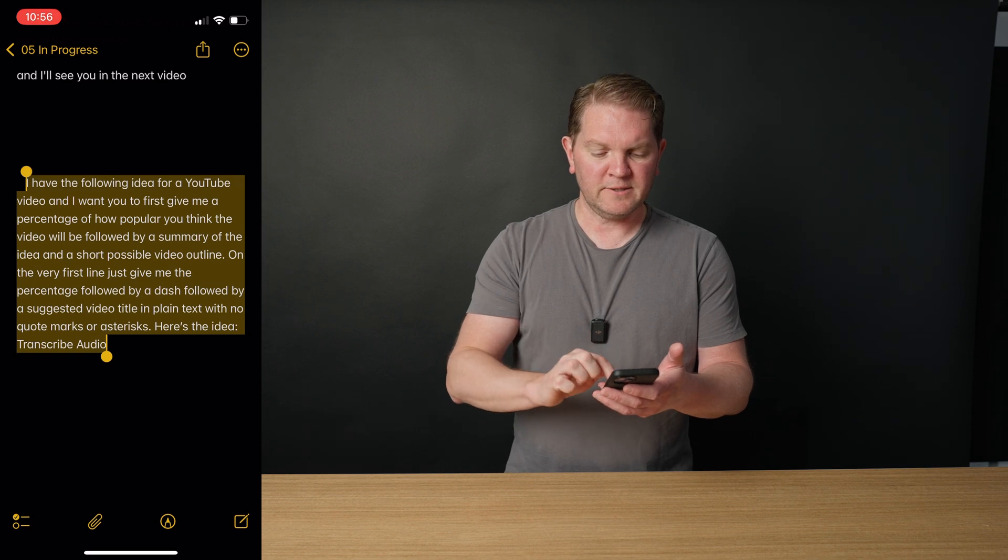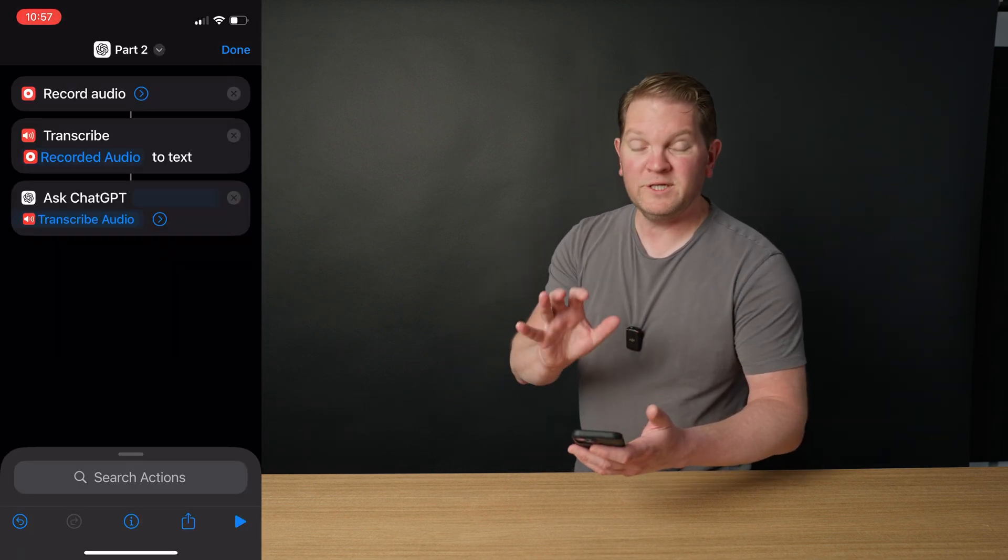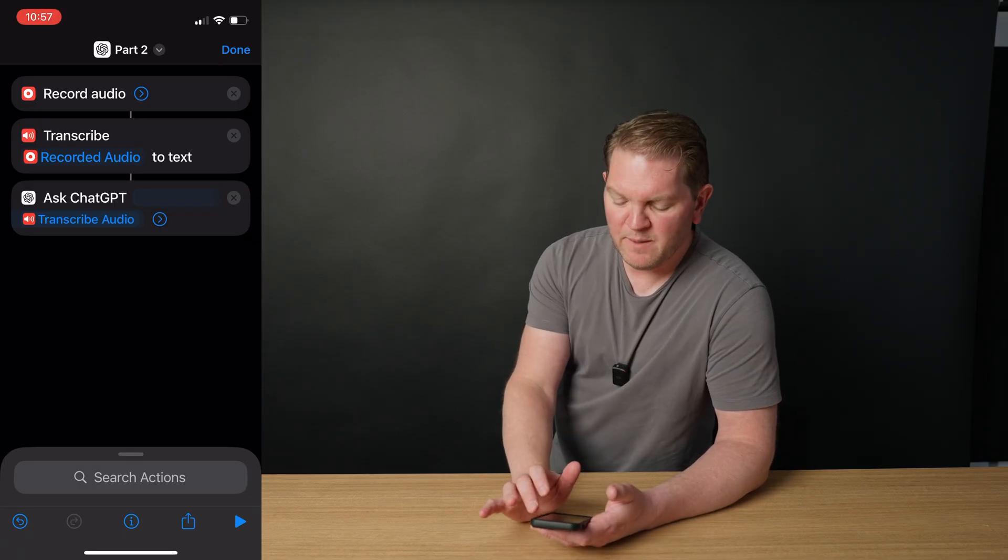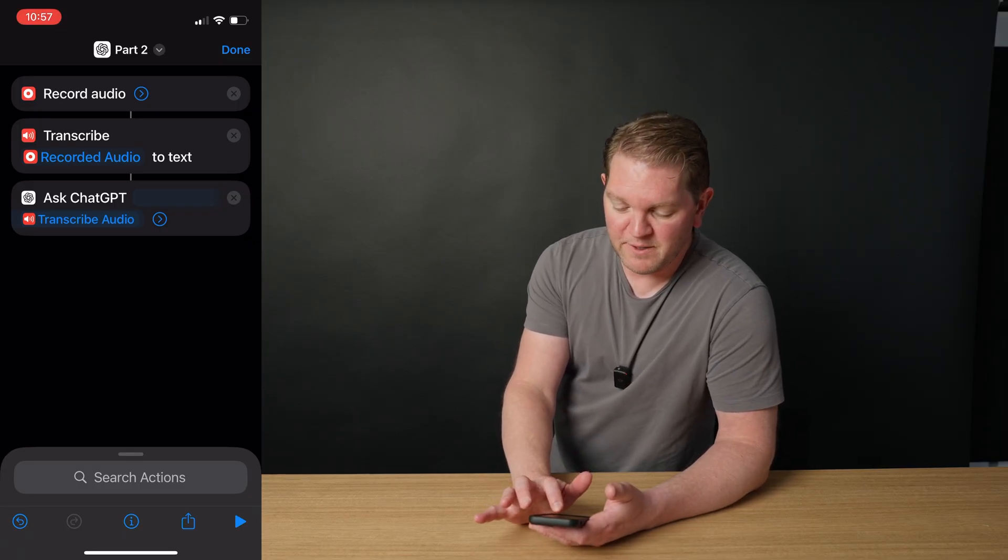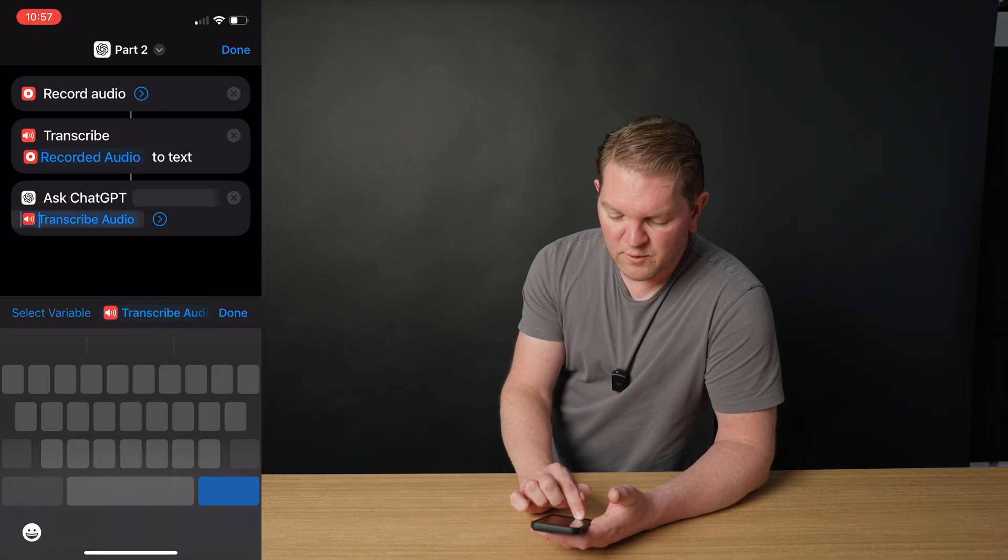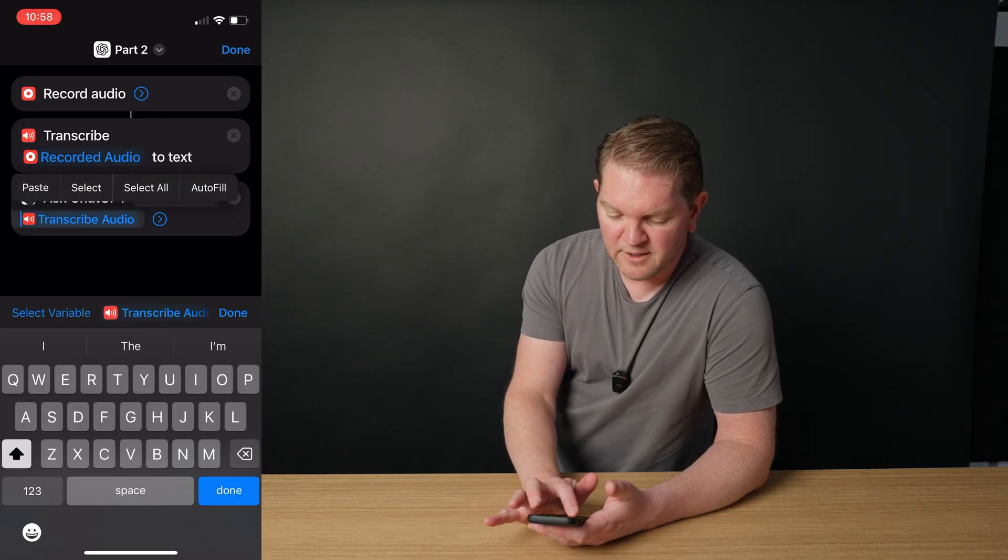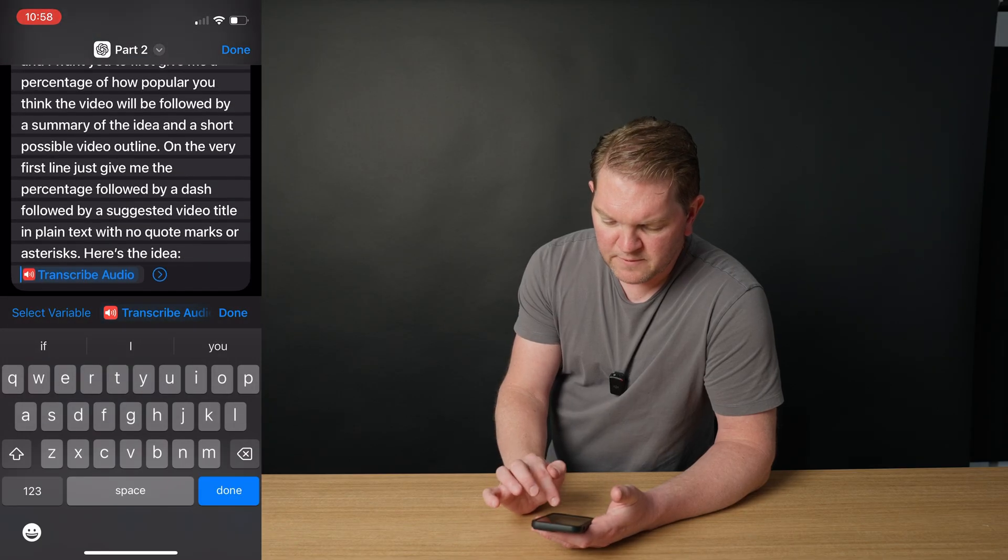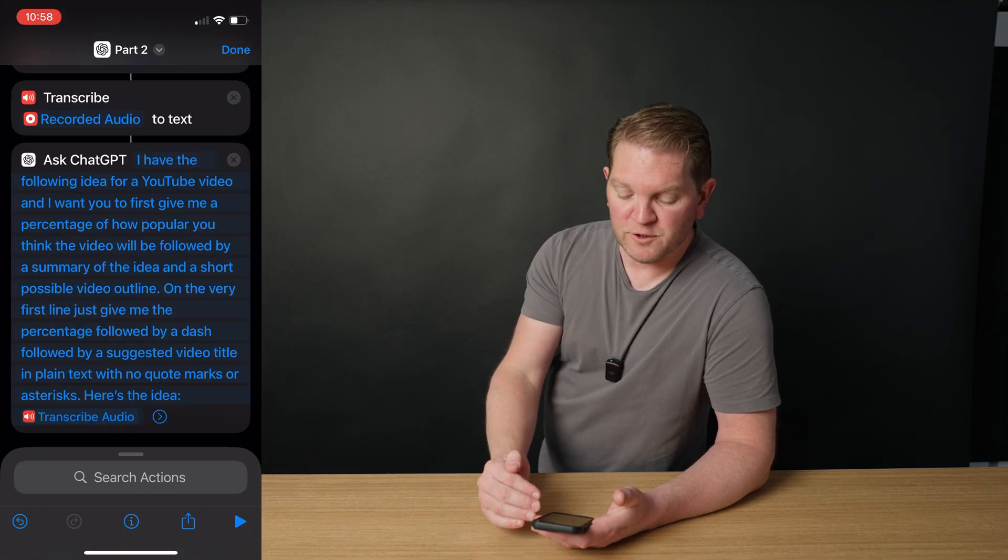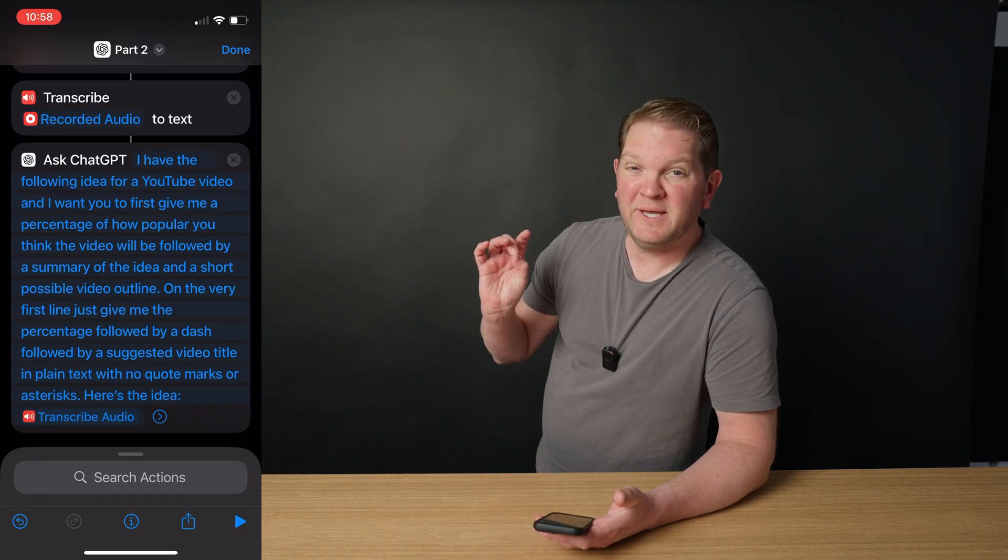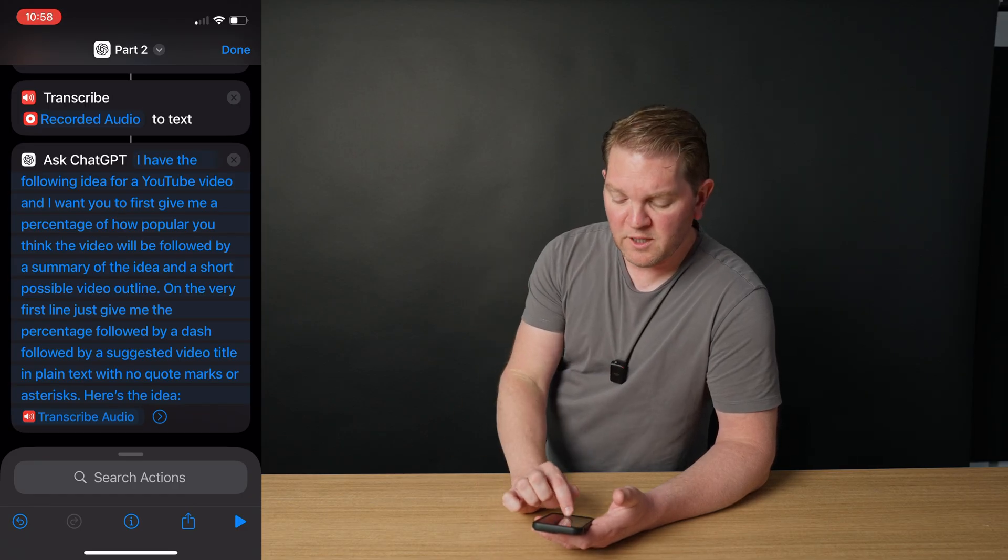So let's just copy that. Now we want that prompt to appear before the text that's been transcribed. And for some reason this can be a bit tricky sometimes to actually get it activated. But essentially you want to tap here, move this before, and then paste in that prompt. Let's clean that up. And now your ask GPT action should look like this. So now we've asked ChatGPT to process that transcribed audio.